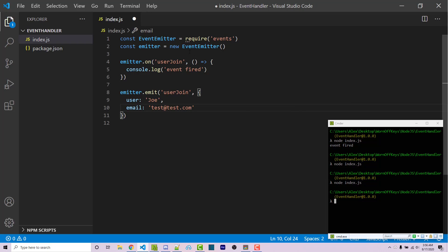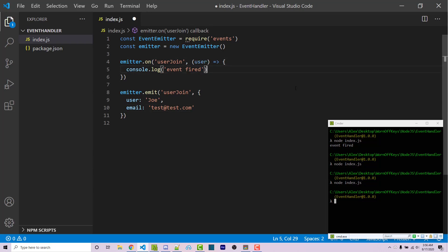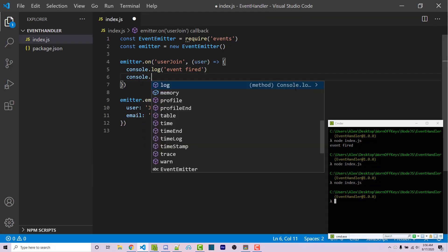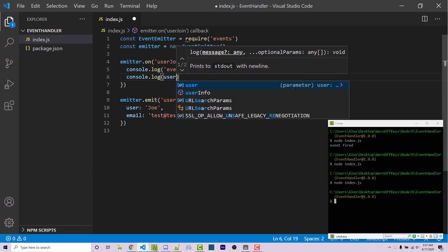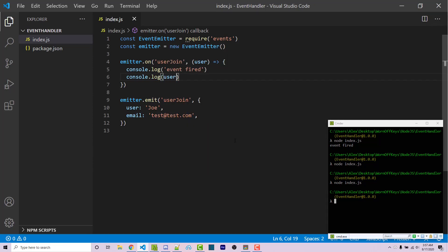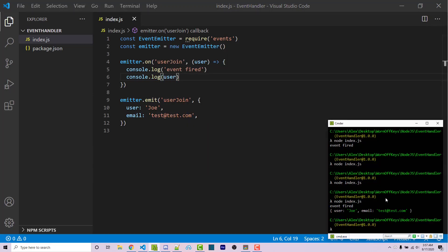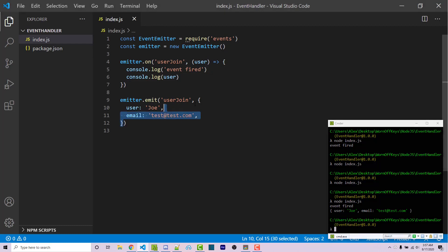So this object is actually going to be passed in as an argument to this function. So we have access to user. I can then console.log the user here. I can save this and I can run the code. We then see event fired and then we see our object right here, which is the object that was fired from right here.